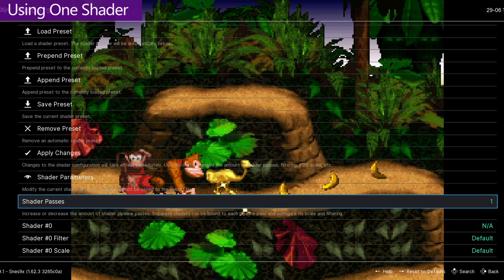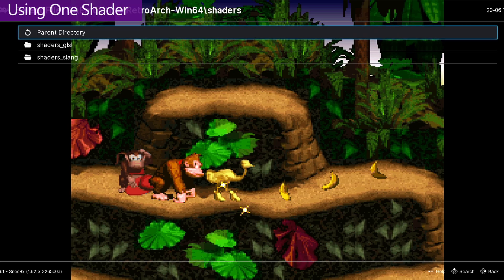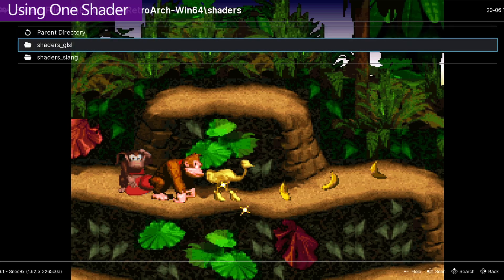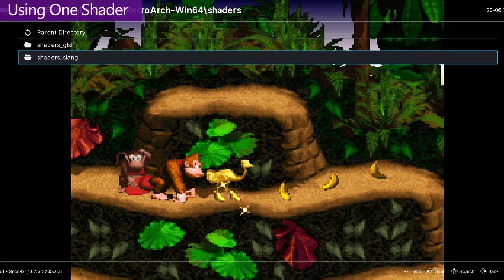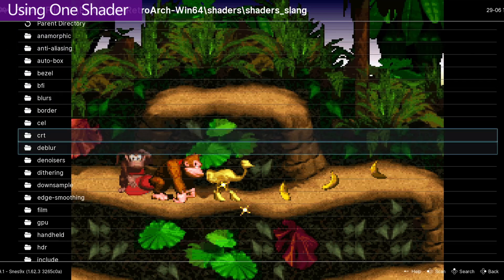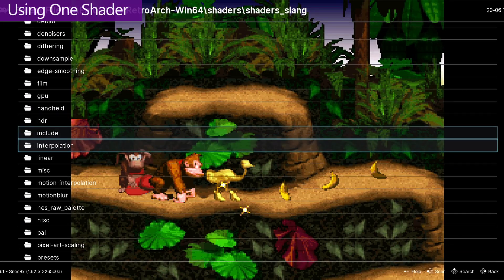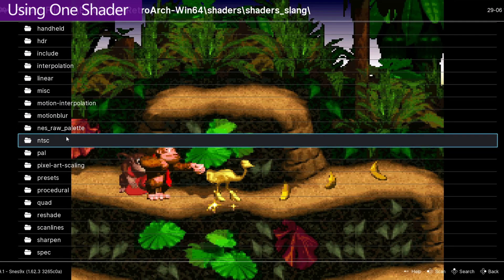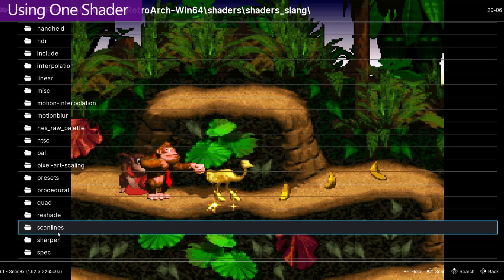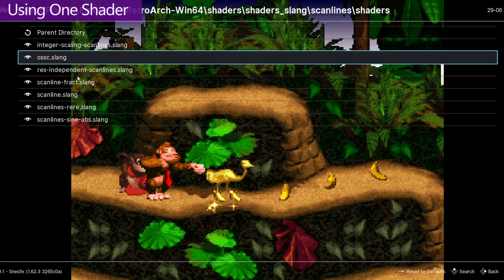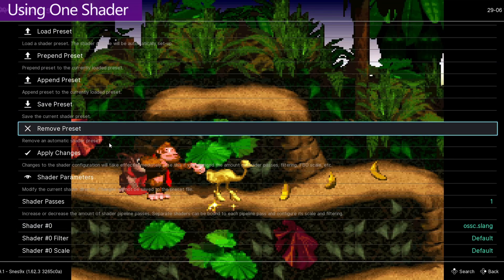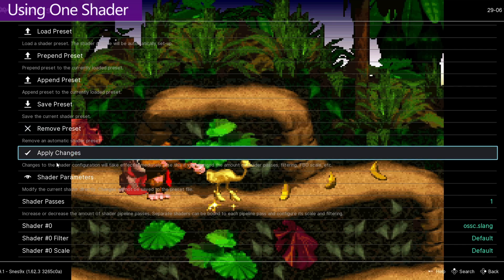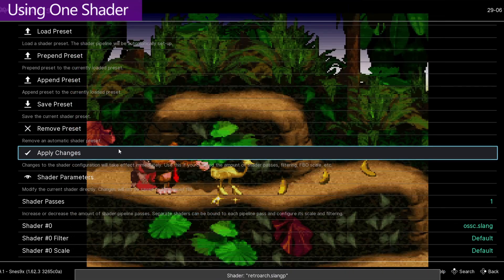To add a shader, you want to go into this first shader option here. We've got two folders to choose from: GLSL and Slang. GLSL is really out of date these days and everybody's pretty much converted over to Slang. So you want to go into this one, and you've got all of these different options to choose from, depending on what you want to do. To show you how to do this, I'm going to add some scan lines. So I'm going to go into the Scan Lines folder, go into the Shaders folder, and select one of these at random. When you select one, it doesn't actually update — you need to hit the Apply Changes option to actually update the image.